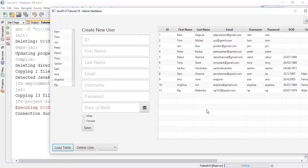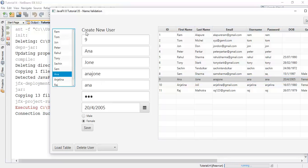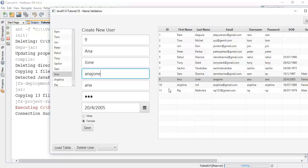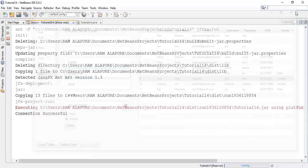Up to the previous tutorials we have been adding users with details like ID, first name, last name, and emails. We observed some problems — for example, a user like Anajon has an invalid email ID. There is no such valid email ID, but we are saving it into the database. So there must be a restriction; the pattern of the email ID must match the required or desired pattern.